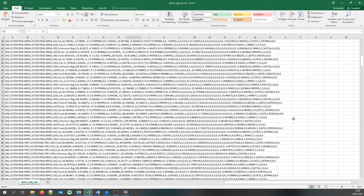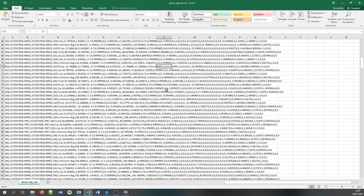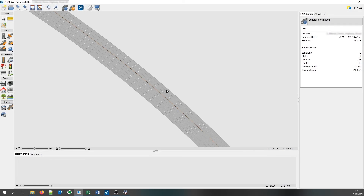The GPS coordinates of the measurement vehicle were saved in a separate file. This customer has mapped the entire road network of his usual test field for the simulation and uses this data for the scenario generation.